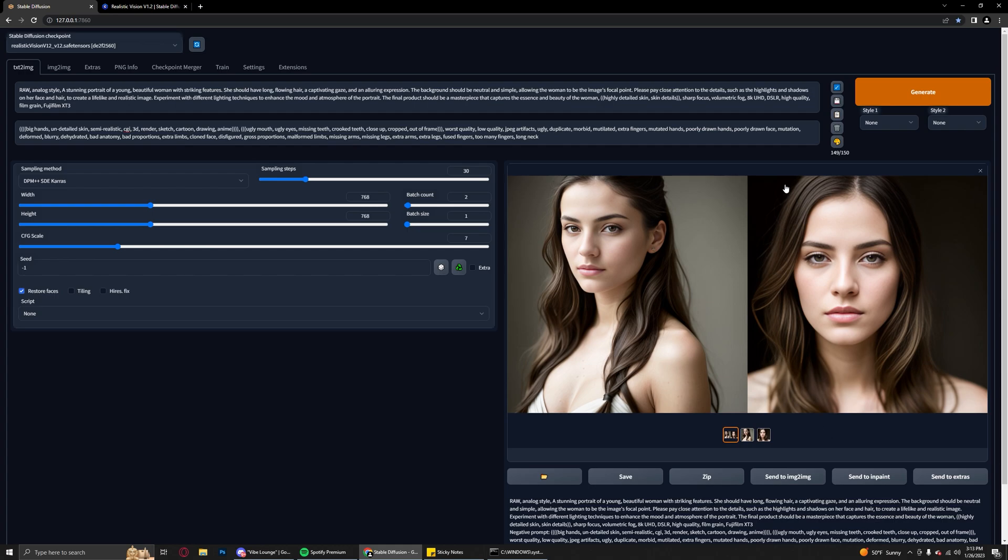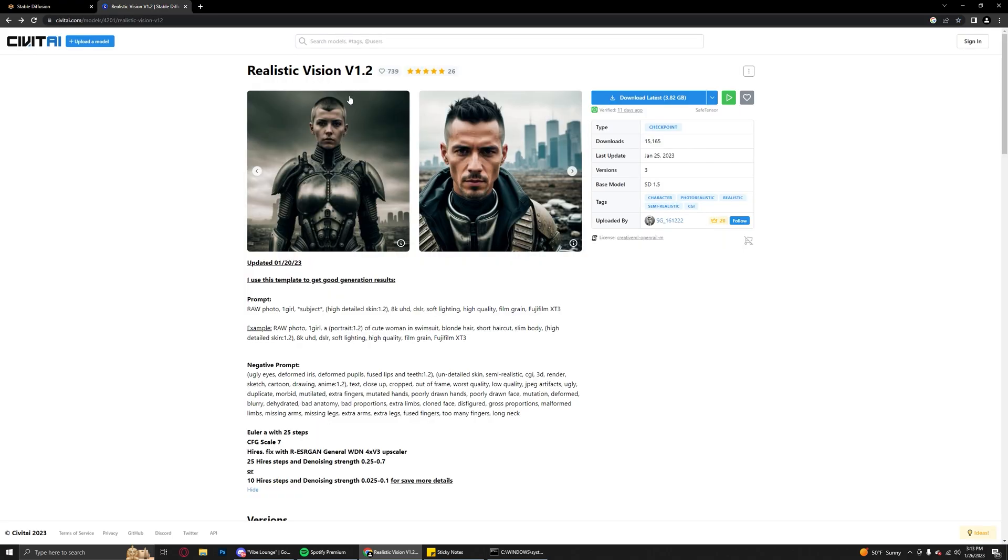Sadly not. You would have to download this model that I'm using today, which is Realistic Vision version 1.2. Link will be down in the description. It's from Civit AI.